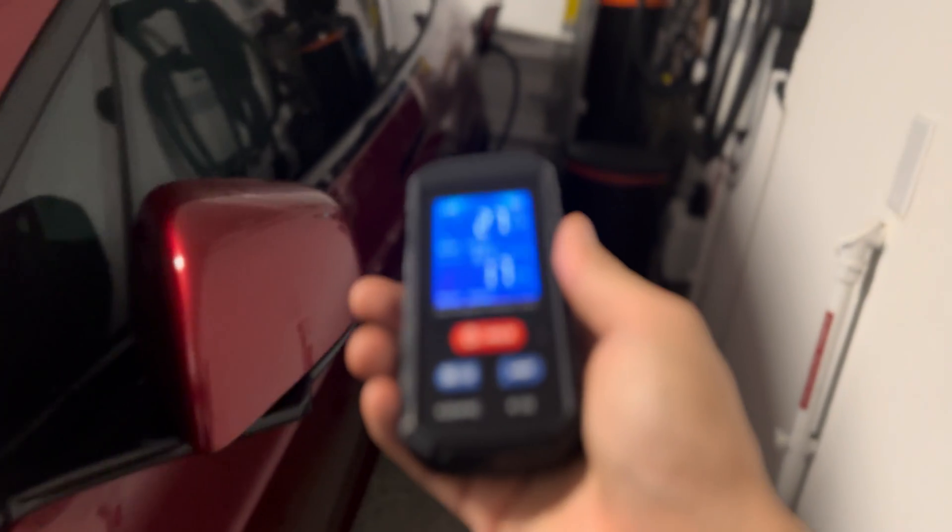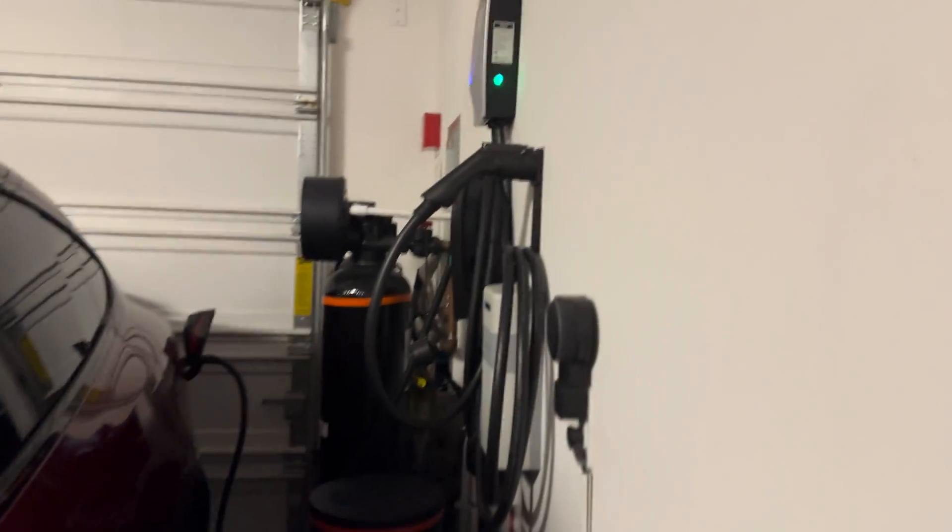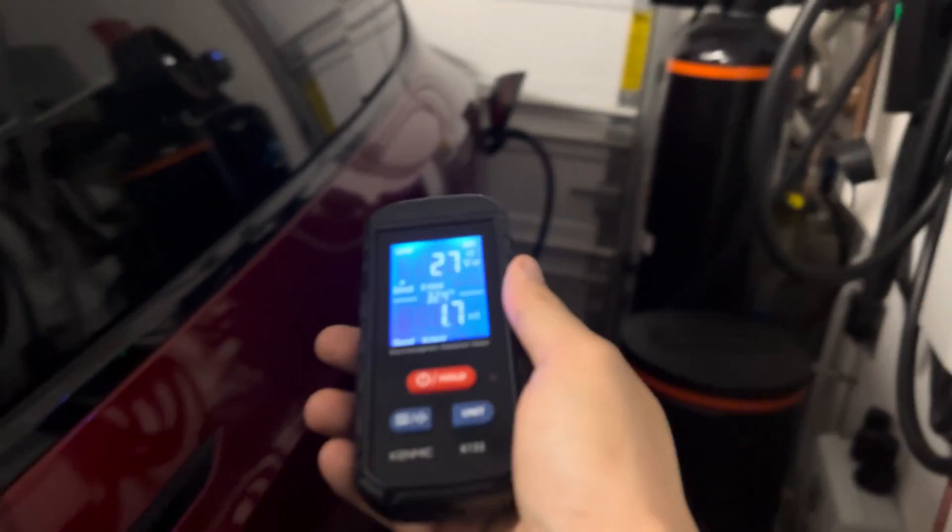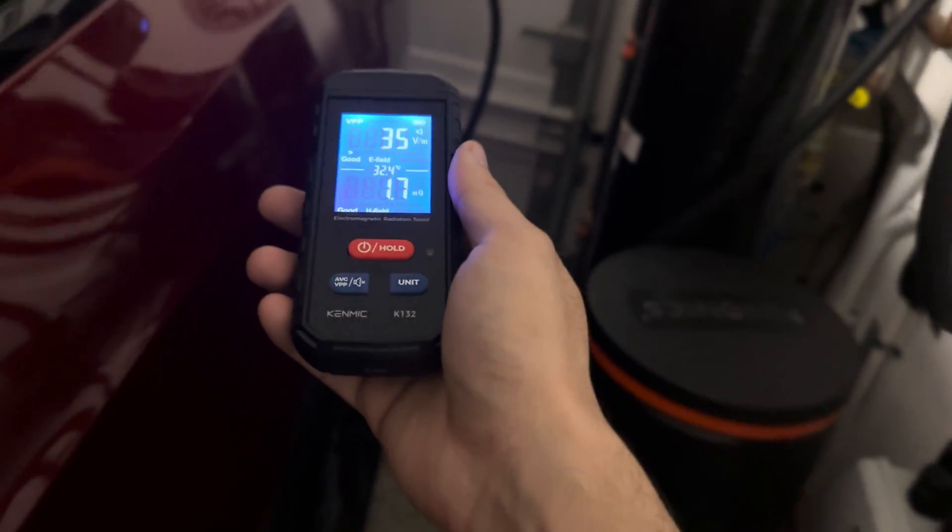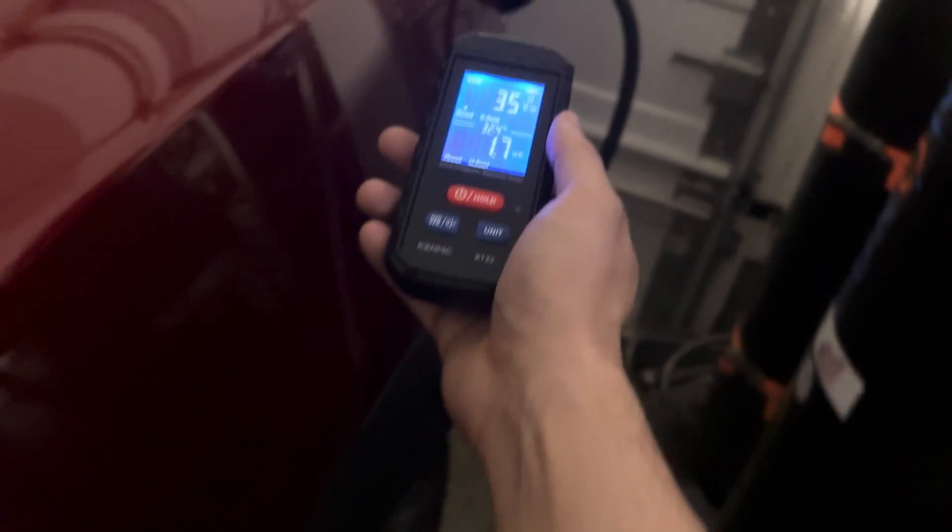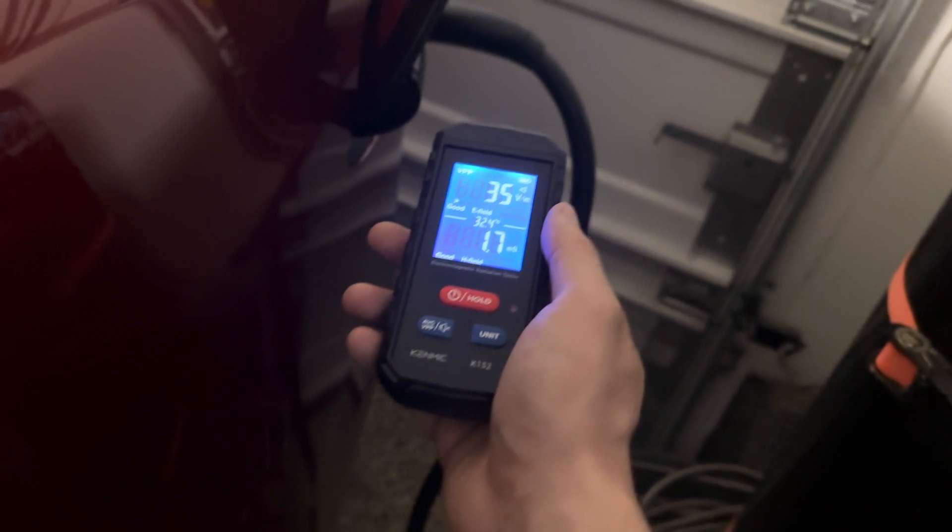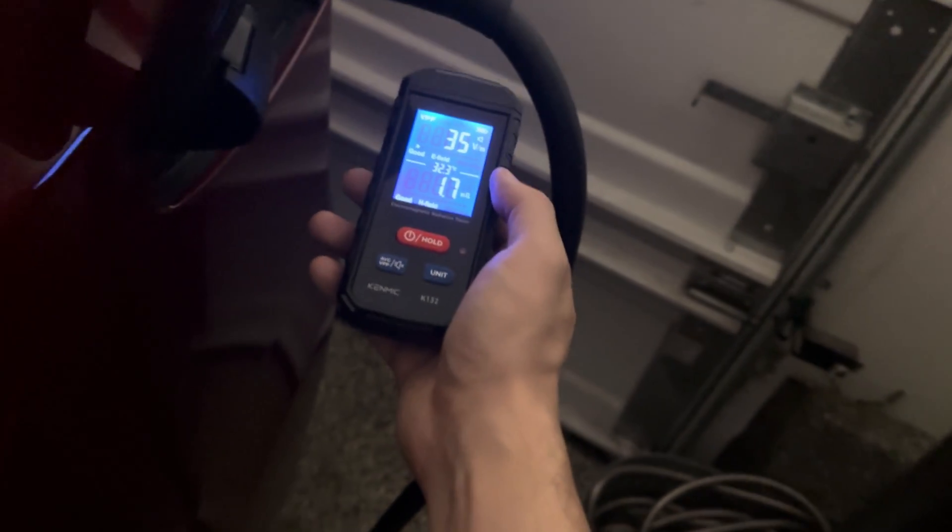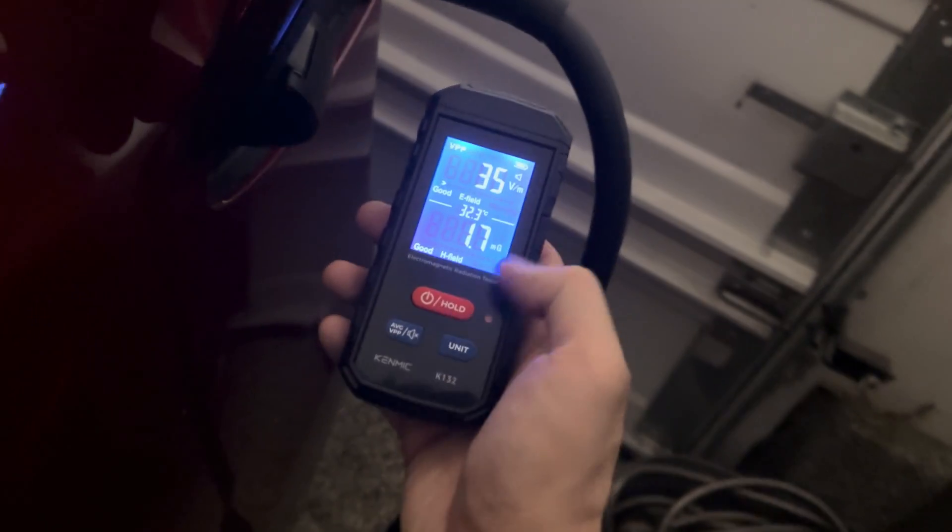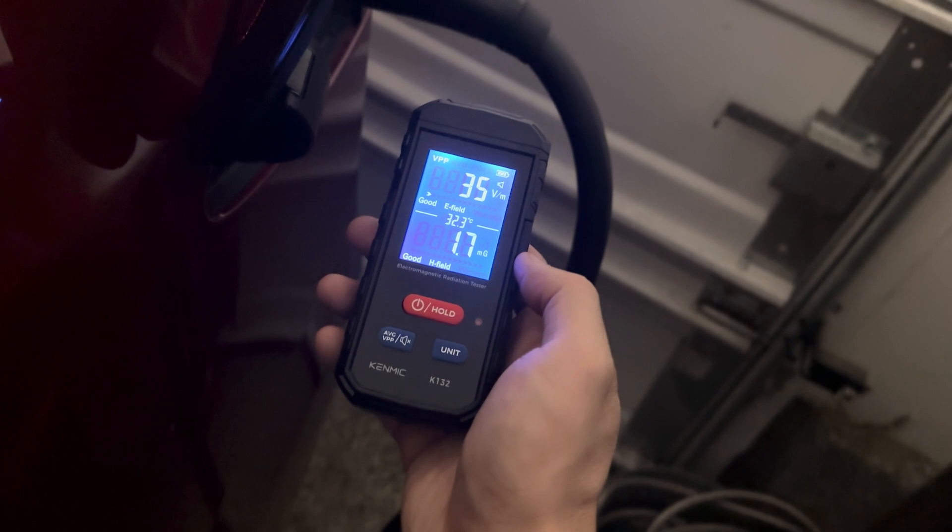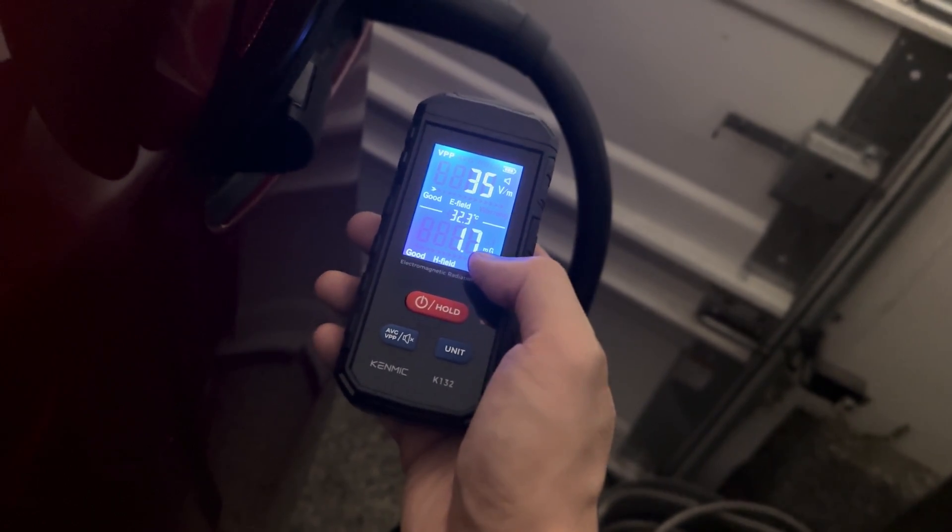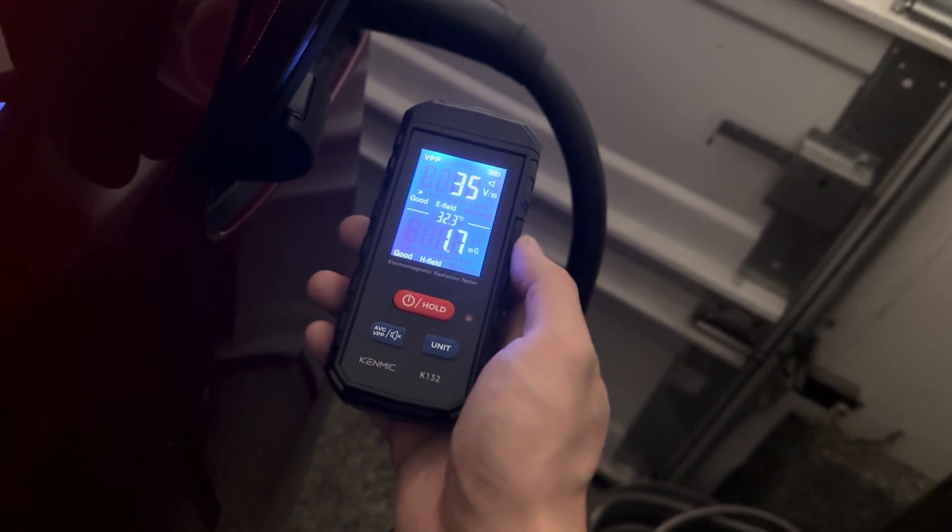And you can see here as I approach, there is still power coming from this wire but the EMF is fairly low, 1.7. So just to give you a perspective...